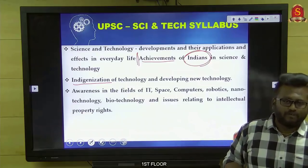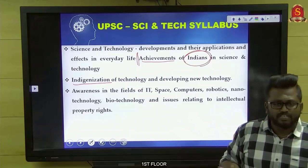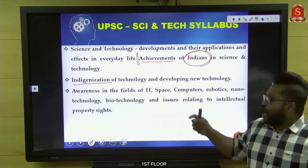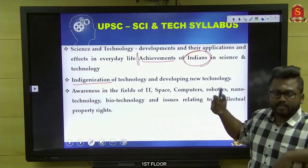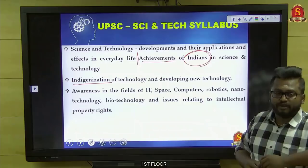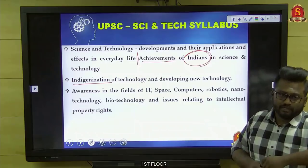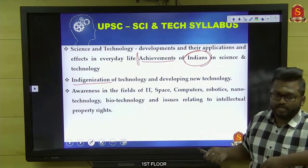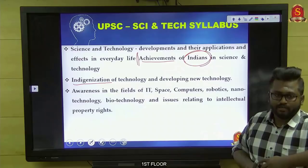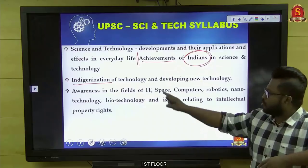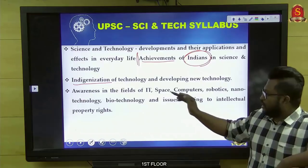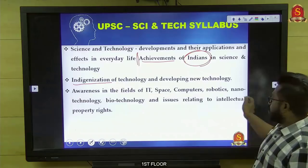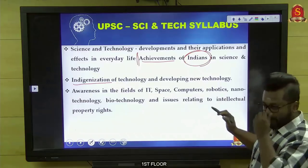With respect to defense, indigenization comes in the form of missiles and weaponry systems. For information technology, indigenization comes as supercomputers — the PARAM series. Recently, you need to know what new supercomputers were added to the PARAM series, like PARAM SHAVAK. The third line of the syllabus clearly says: awareness in the field of IT, space, computers, robotics, nanotechnology, biotechnology, and IPR-related issues.